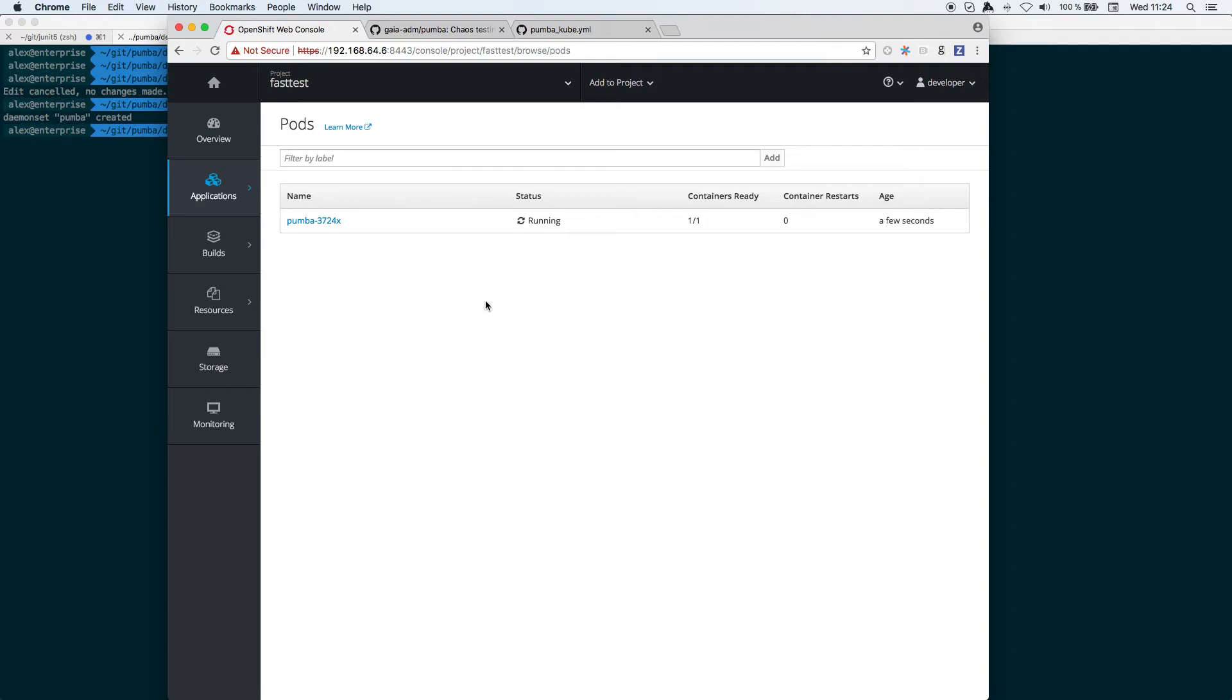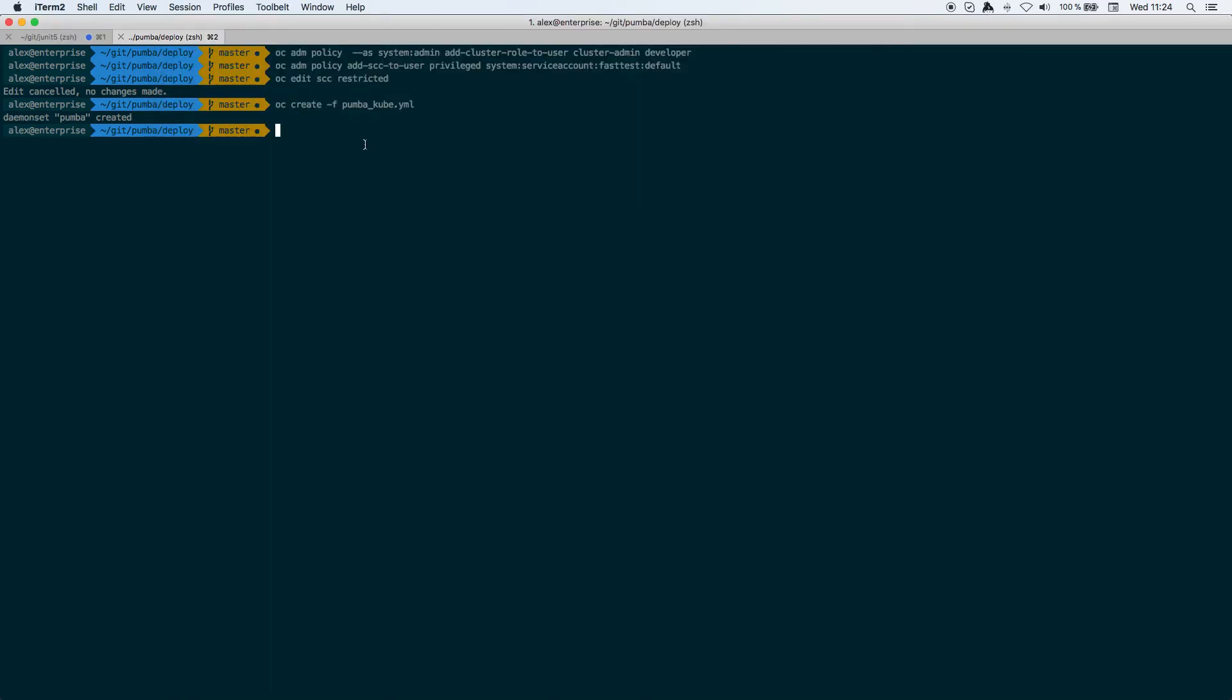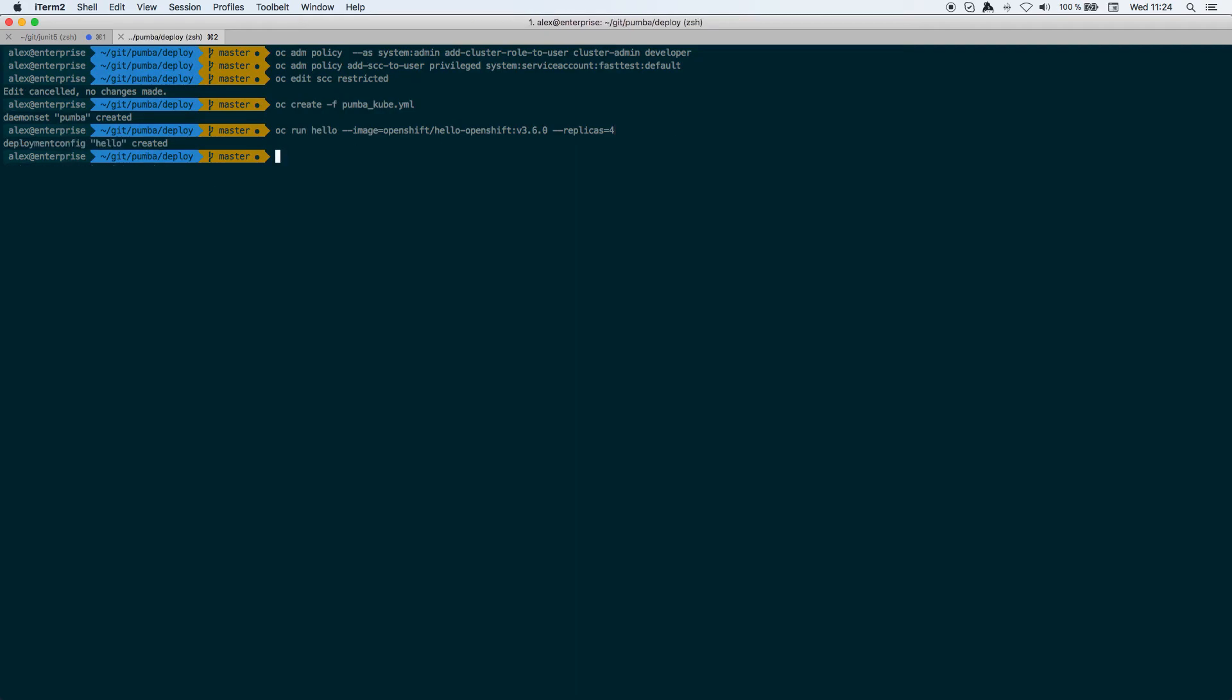So let's create one pod called hello. Actually what I'm going to do is just using the hello-openshift with four replicas. Notice that the name is hello so it means that it's eligible to be killed by this chaos tool. So I run it.